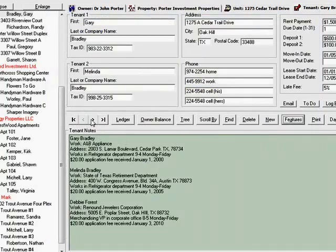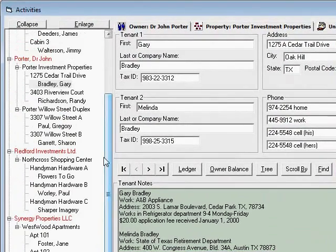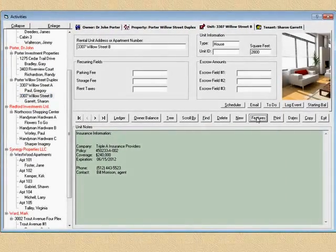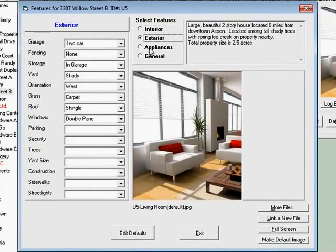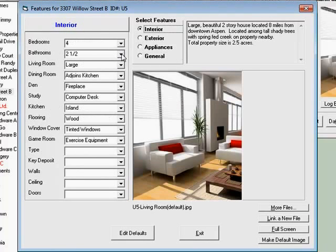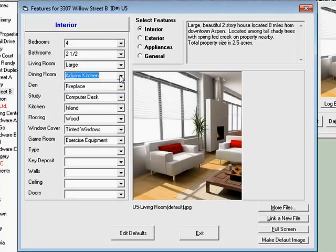So every one of your rental units have features that you can set up in them. The one I'm going to concentrate on here is Willow Street B and these are already filled in — these are just information. You can put whatever information you want in here and some of them have drop-down choices that you can change yourself to make it easier to pick from a list rather than having to type it in.